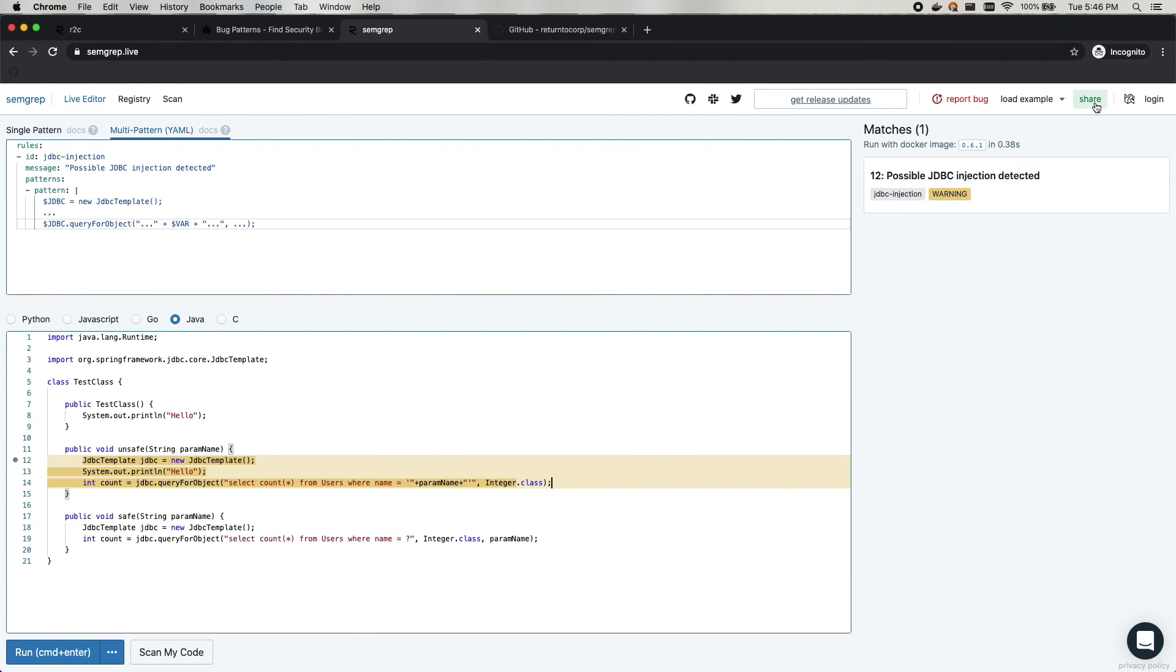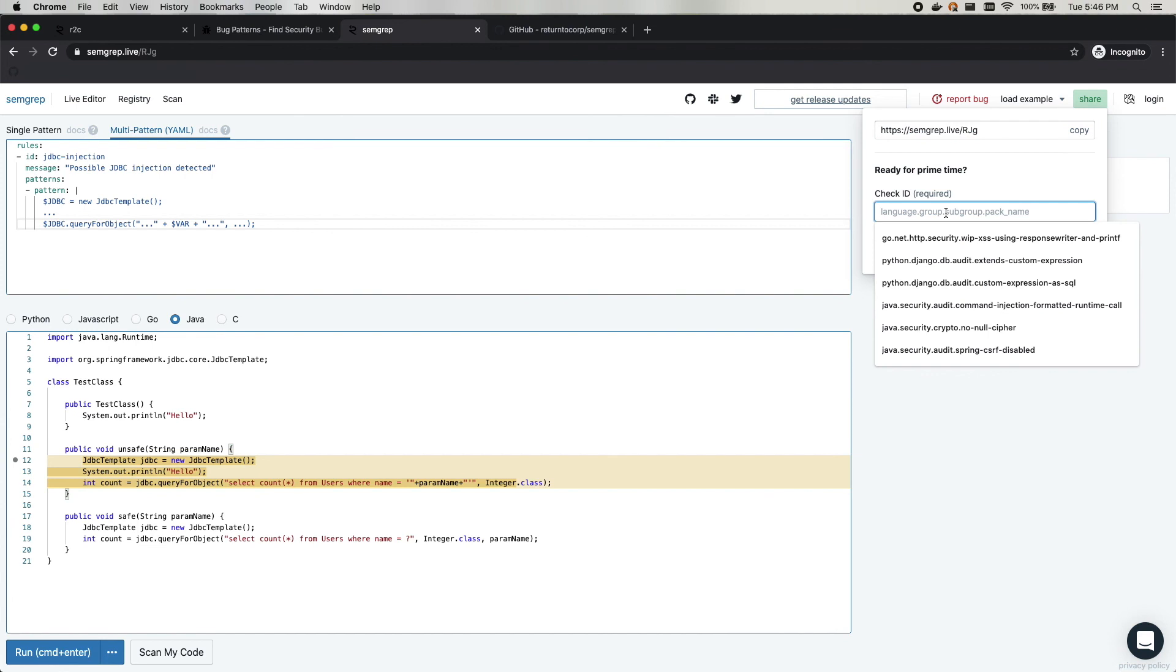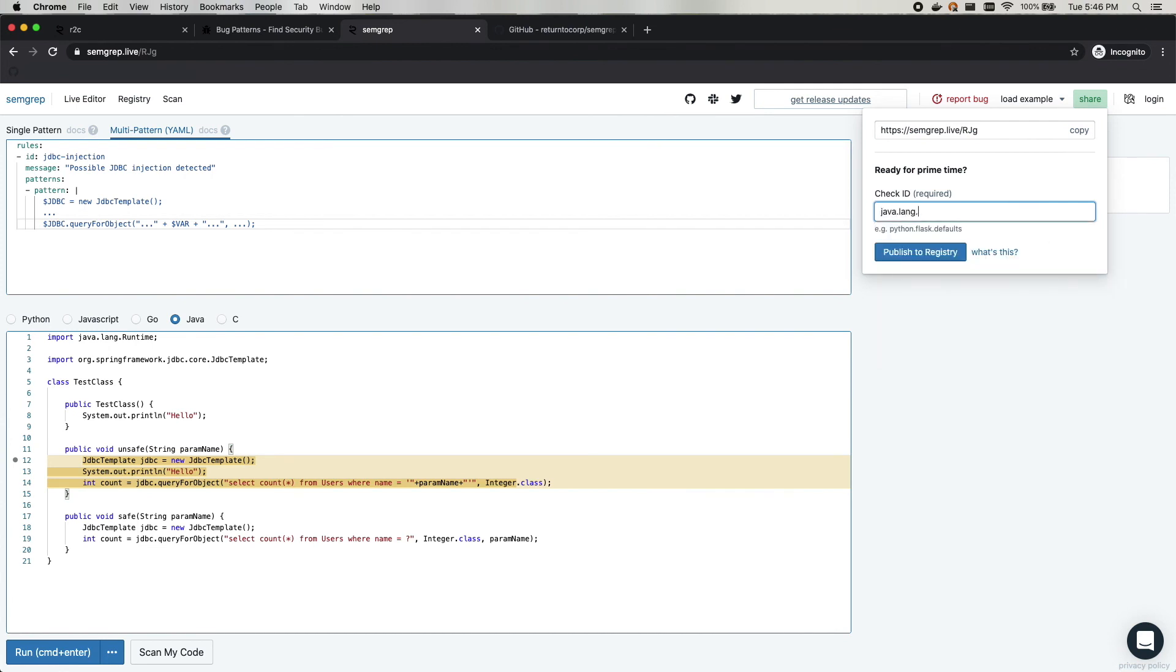Now we have this and we can publish it to a registry of rules that we maintain. And so we'll give it a name like this. And then we'll click publish. And we can check it out.